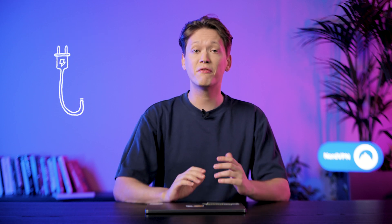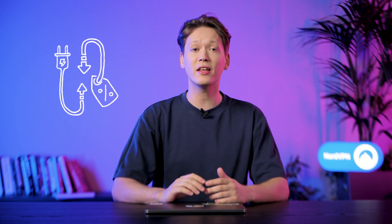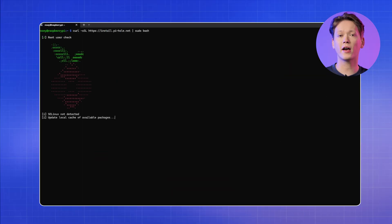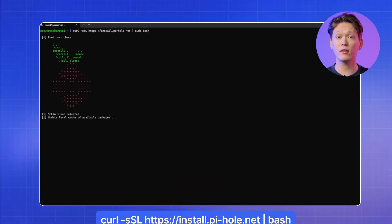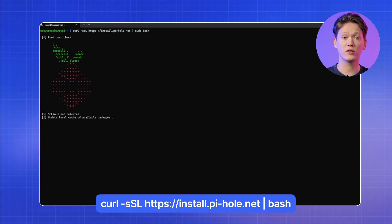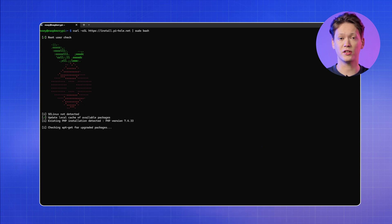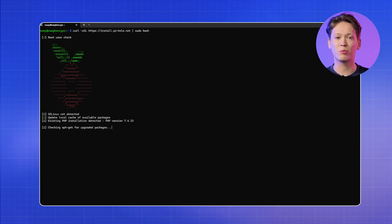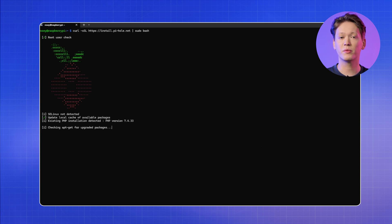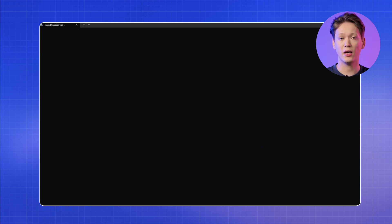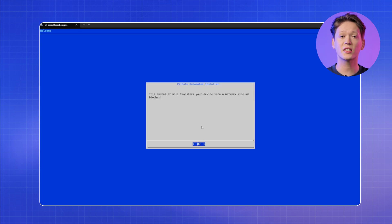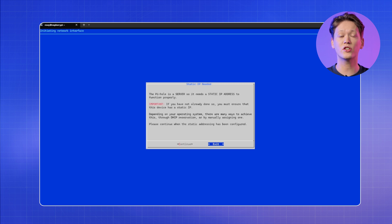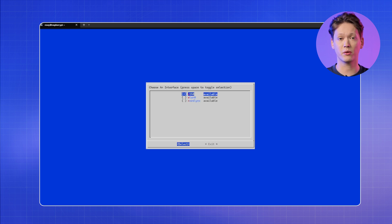Also, it's very power-efficient and fairly inexpensive. Start by opening up the terminal. Then run the following command to download and execute the installation script. You might need to provide your user password for the script to work. In the installation dialog, select OK until you reach the static IP needed window.